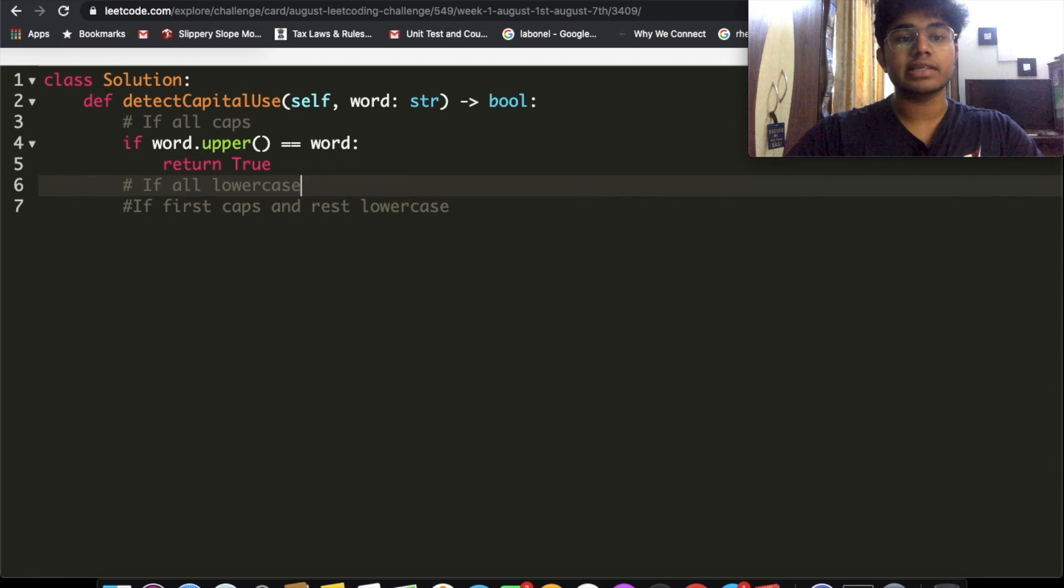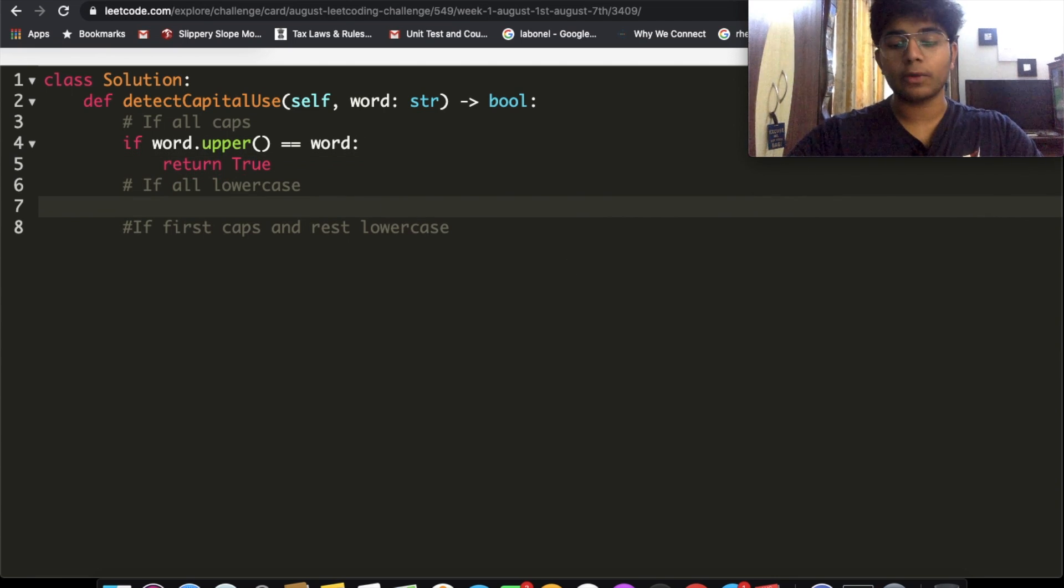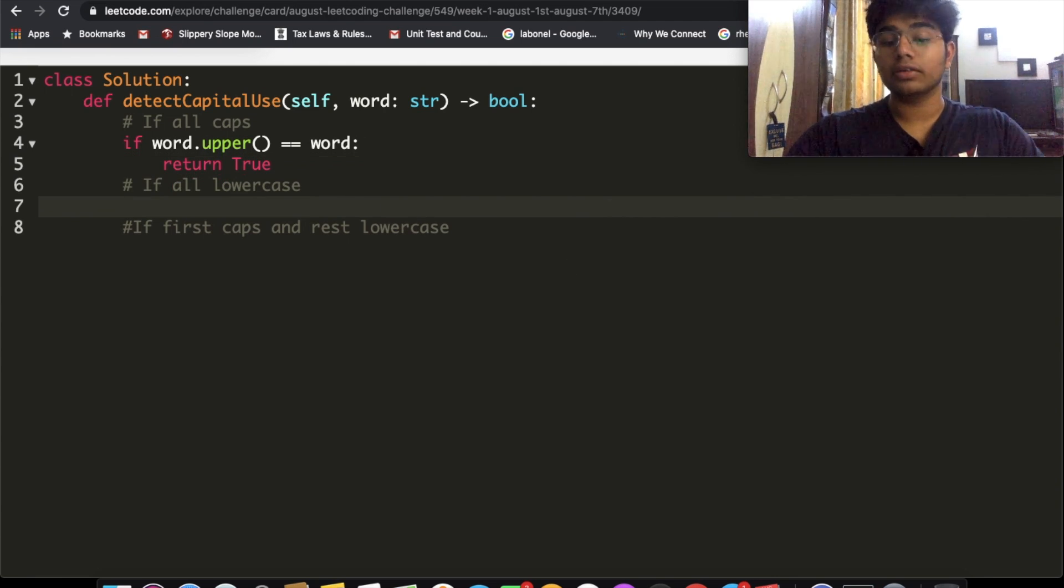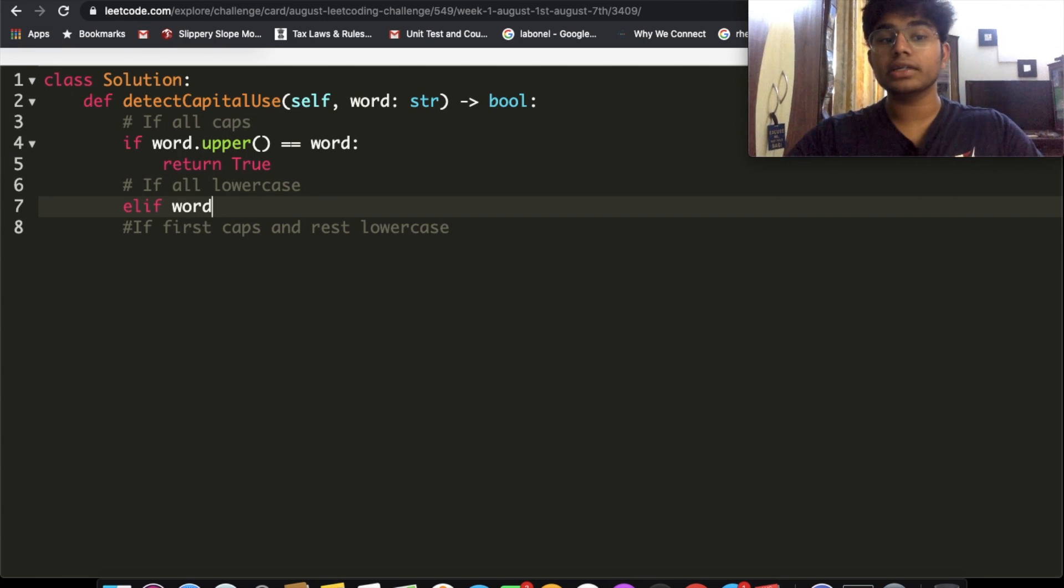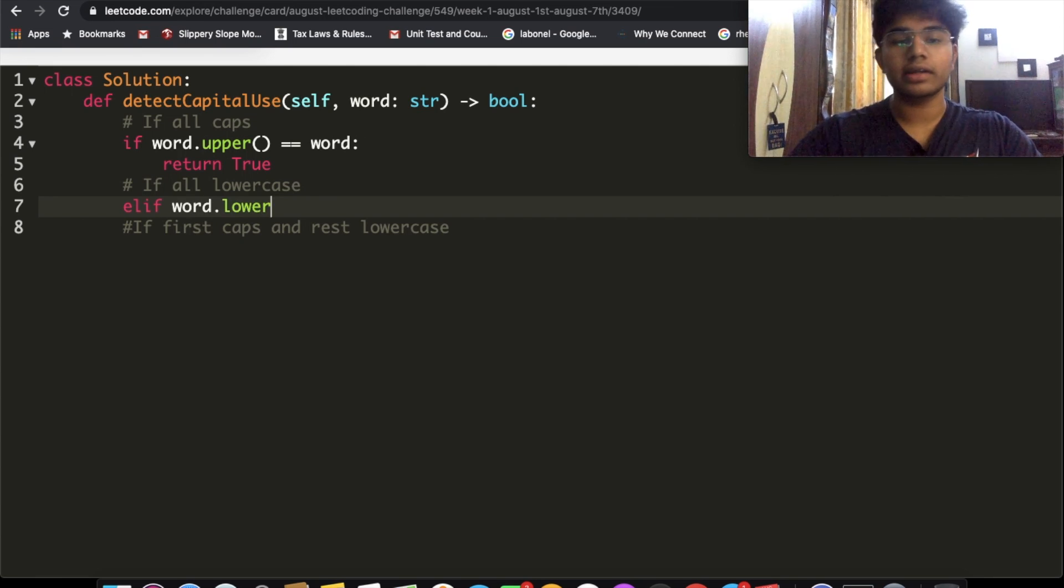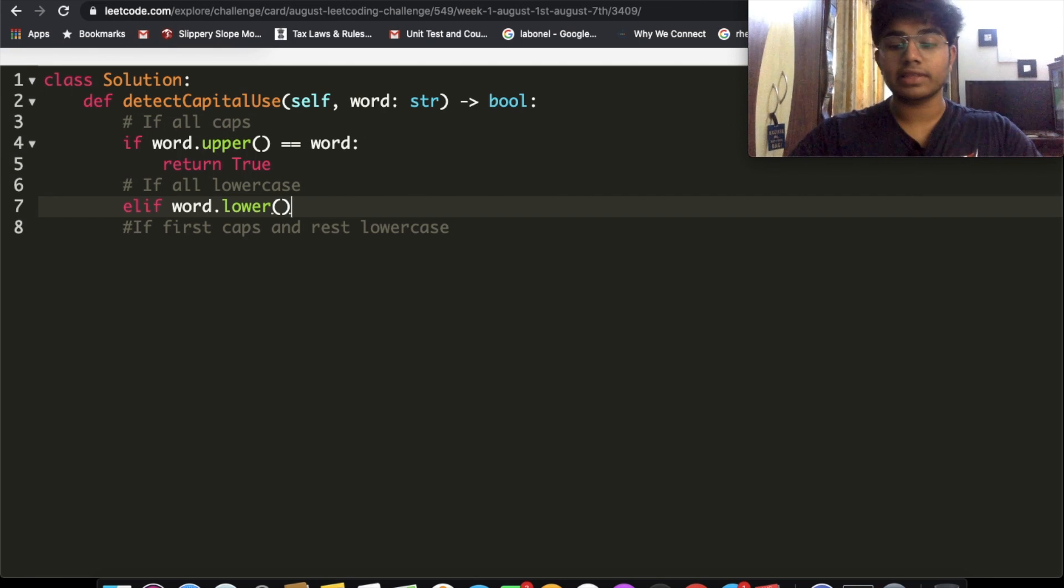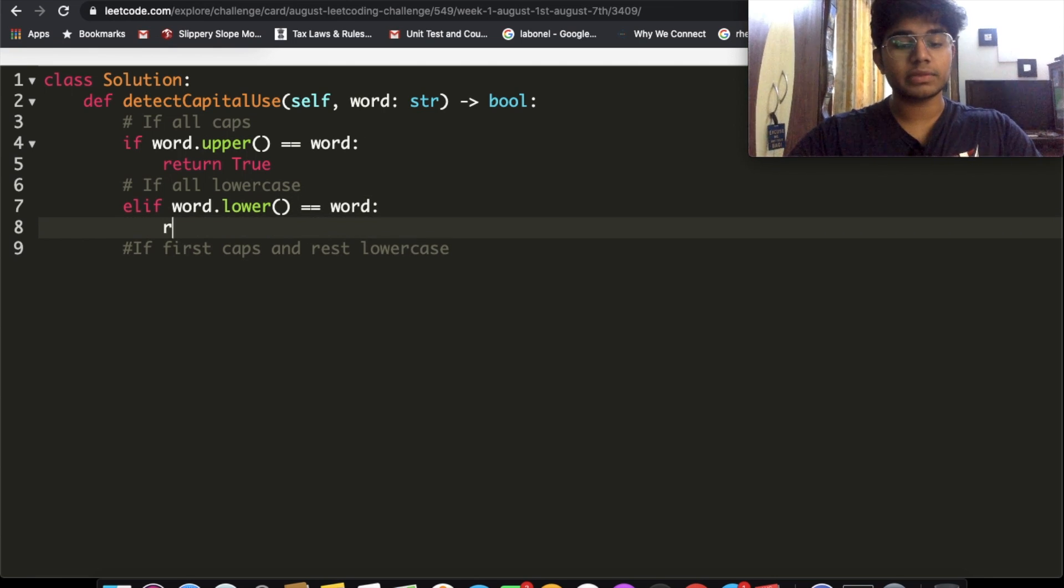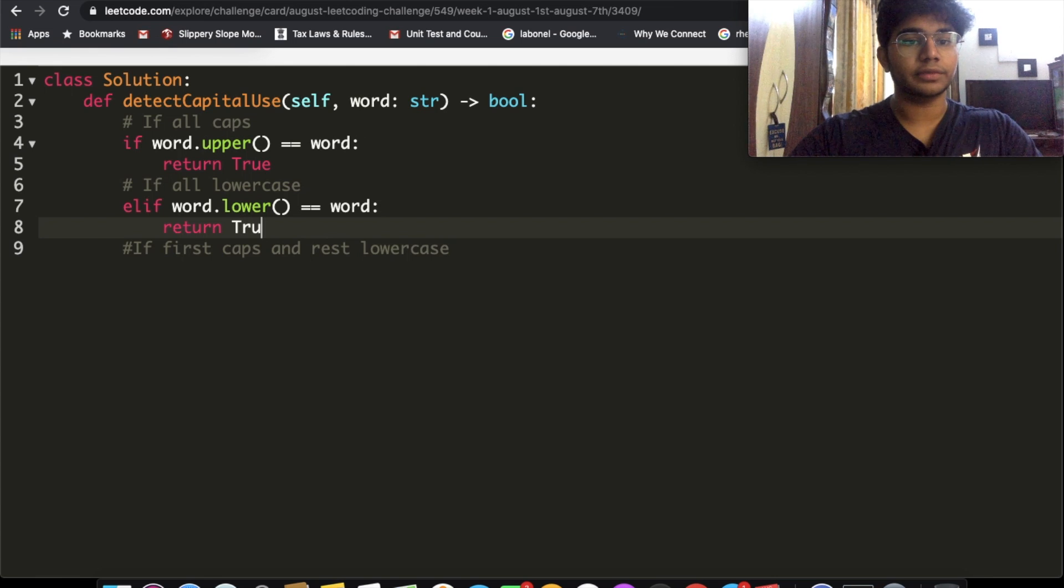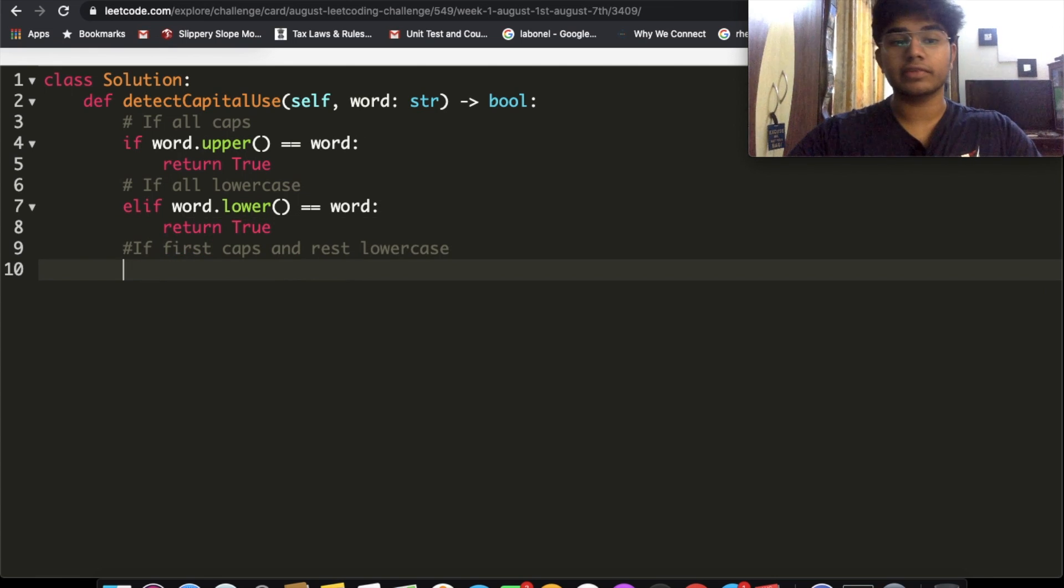Now we have if all are lowercase. Similar to word.upper(), we have word.lower(). So if we lowercase everything and that's equal to our word, then in that case we also return true. We took care of two of the conditions.